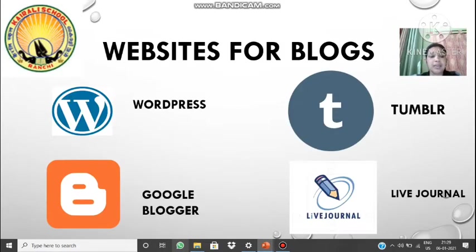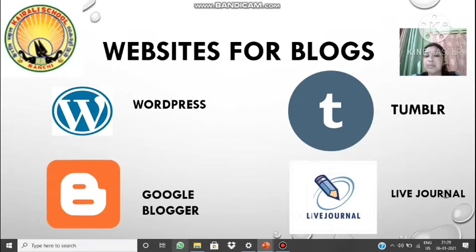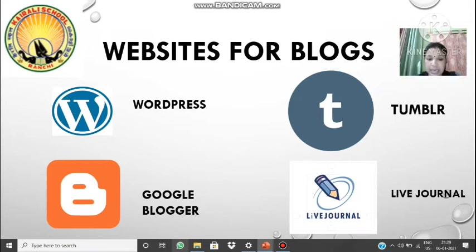Some examples of blogging sites: we have WordPress at www.wordpress.com, then Google Blogger where you can use your Gmail ID to log in, then Tumblr which is a kind of micro-blogging site where small posts including images, GIFs, and short videos can be posted, and lastly Live Journal. These are all examples of blogging sites.